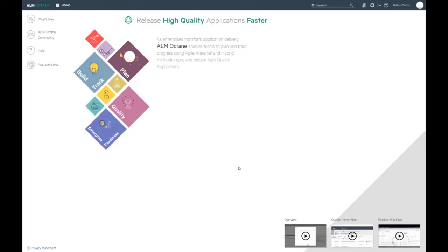Thank you for watching this demonstration of setting up the synchronization between ALM Octane and Jira. For more information, please consult the online help documents.